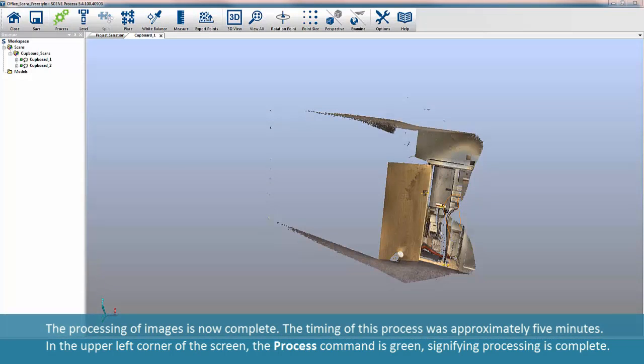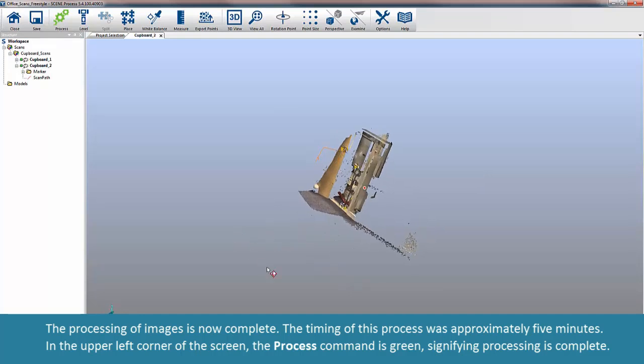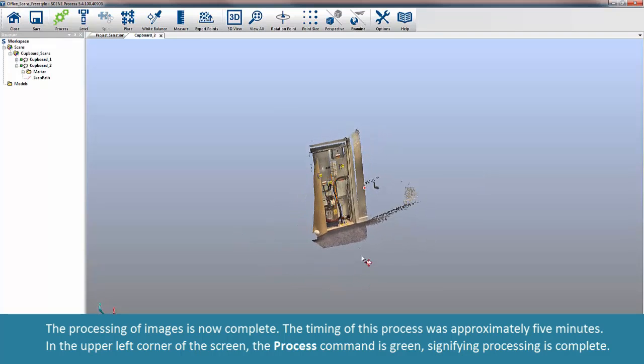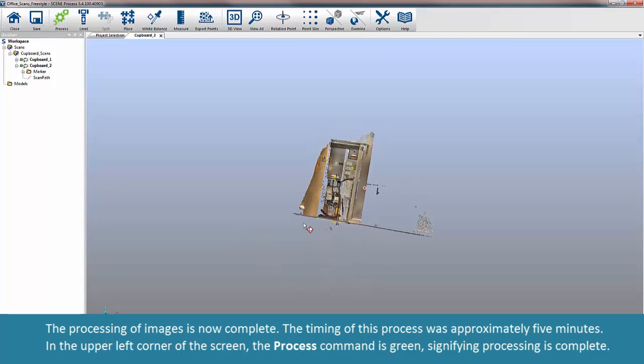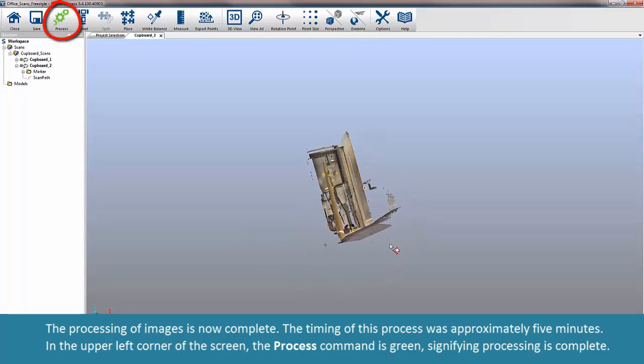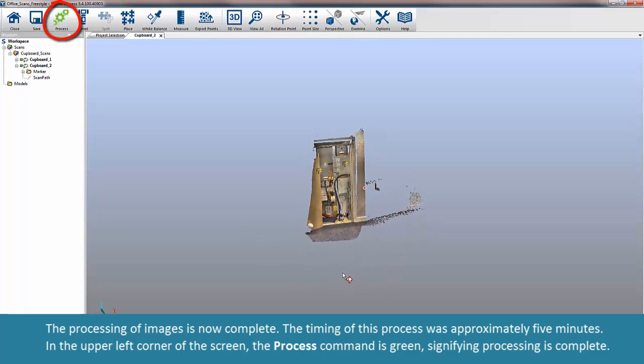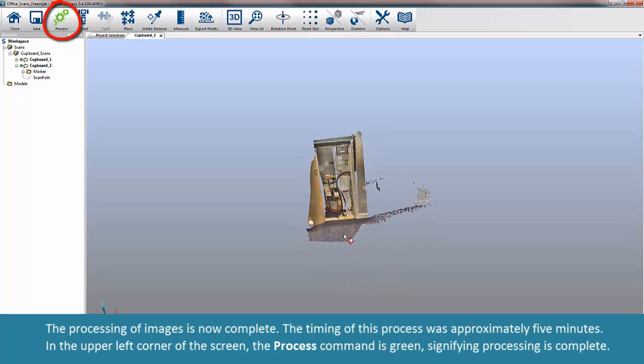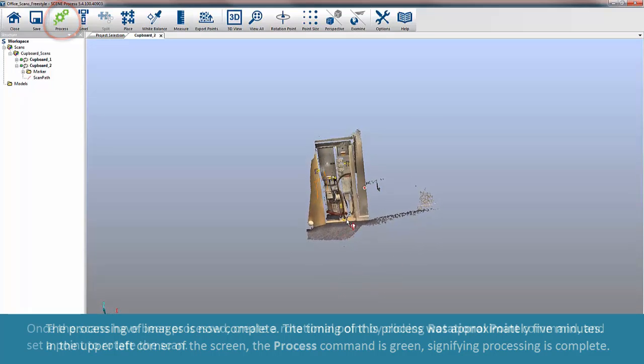The processing of images is now complete. The timing of this process was approximately 5 minutes. In the upper left corner of the screen, the Process command is green, signifying processing is complete.